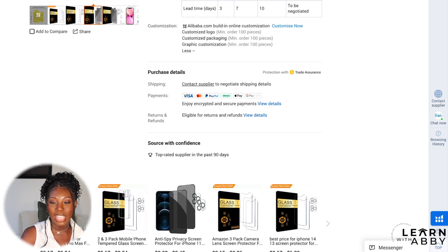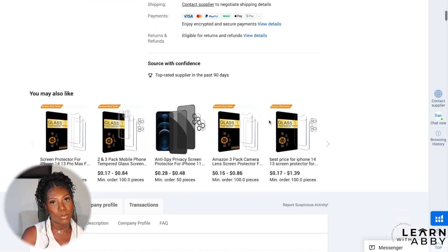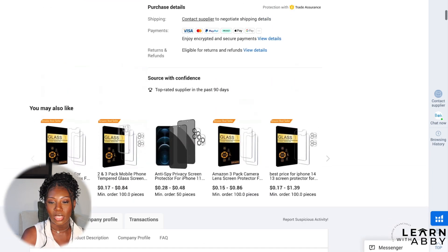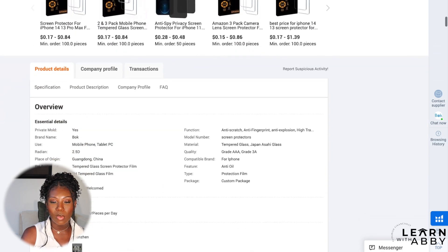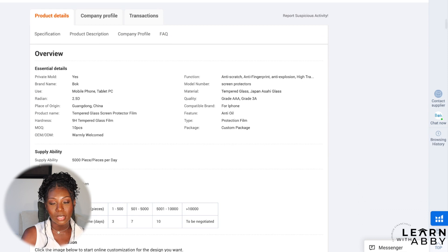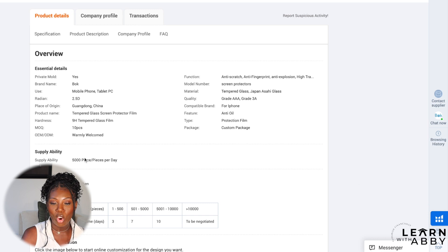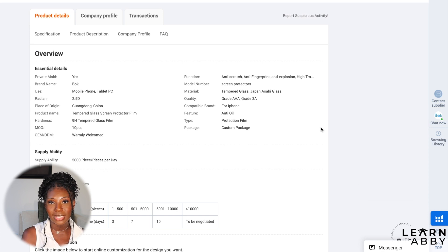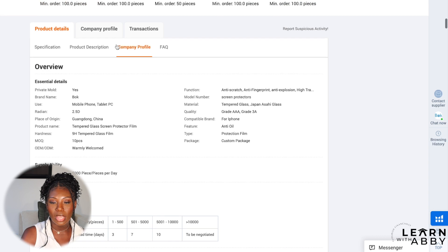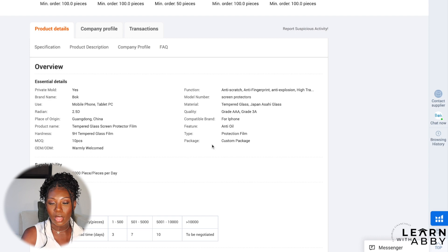It says eligible for returns and refunds — you can click 'more details' to see the caveats. It's also listed as a top-rated supplier in the past 90 days, which is excellent. Scrolling further, you get even more detail on the product — hardness ratings and other specs. And you can look into the company profile, transactions, and frequently asked questions.